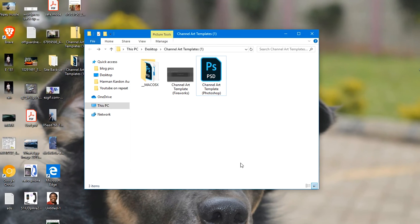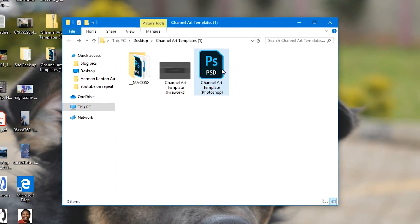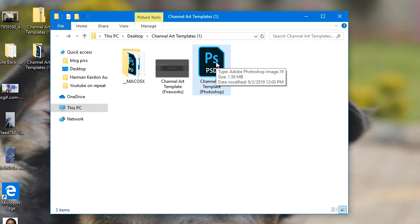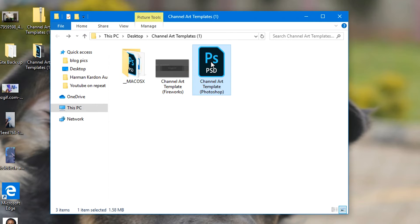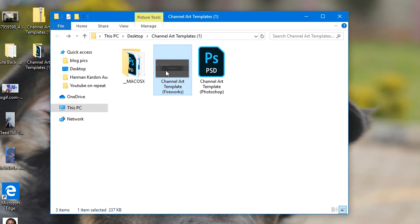What you need to do is first extract that. Simple as that. Inside that folder you'll see the channel art template in different formats. For instance, I have mine in Photoshop and then in this PNG image that I can use in Fireworks or in other online tools that I might want to use to create the YouTube channel art.